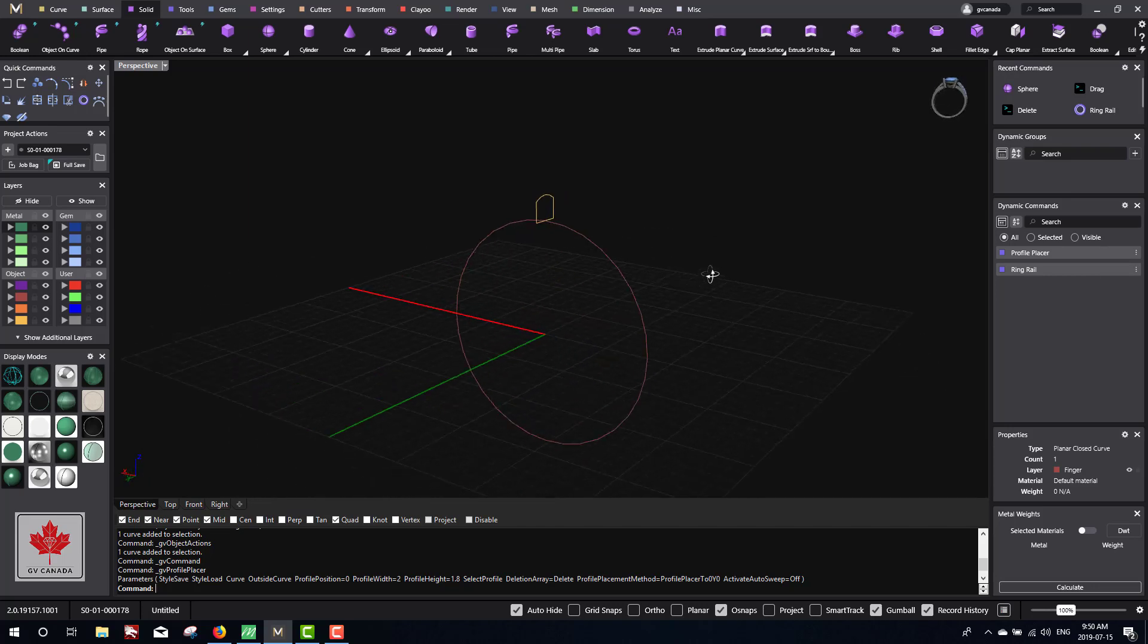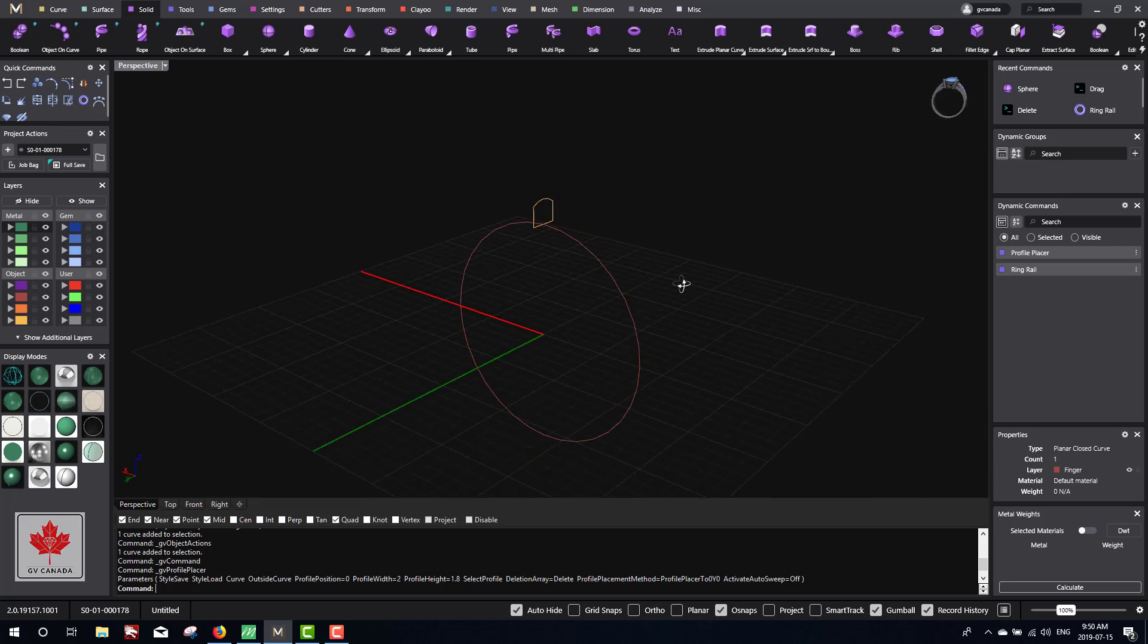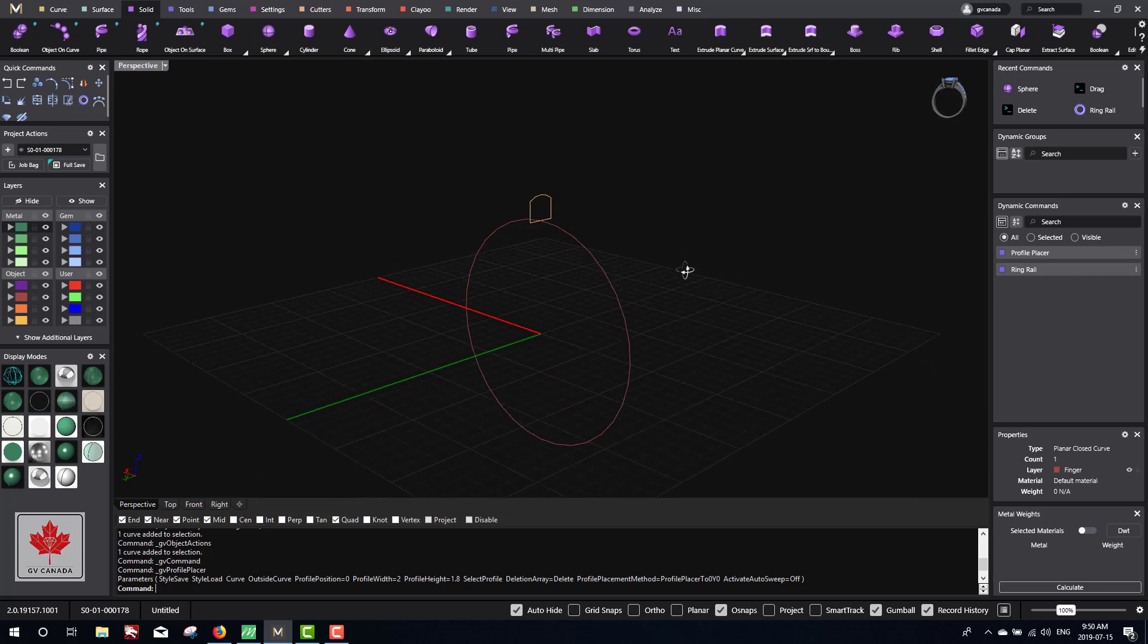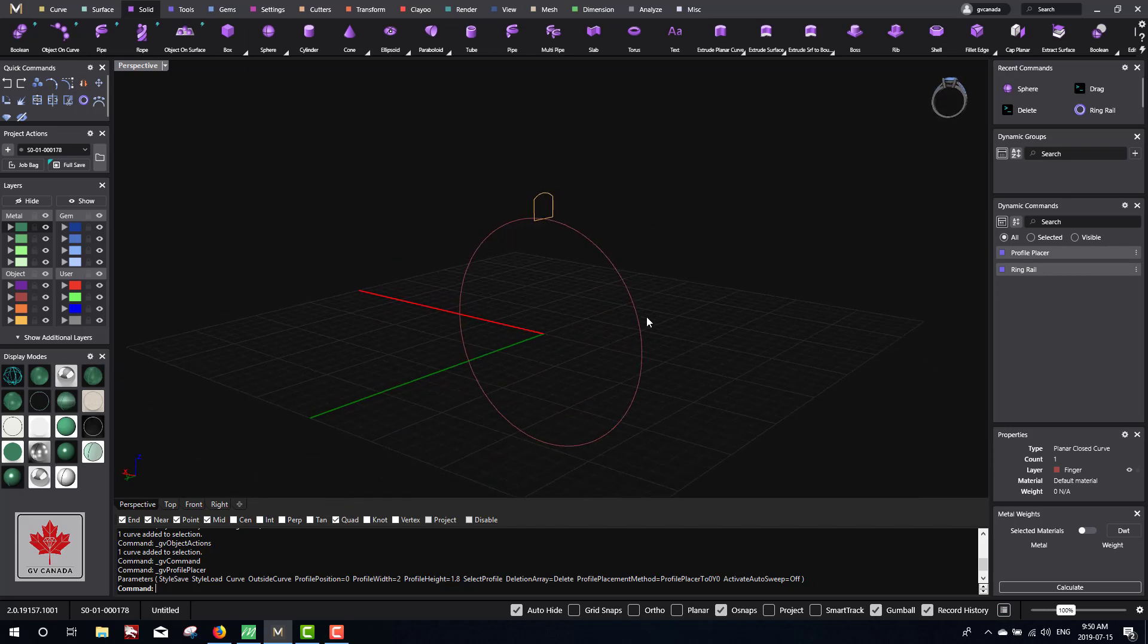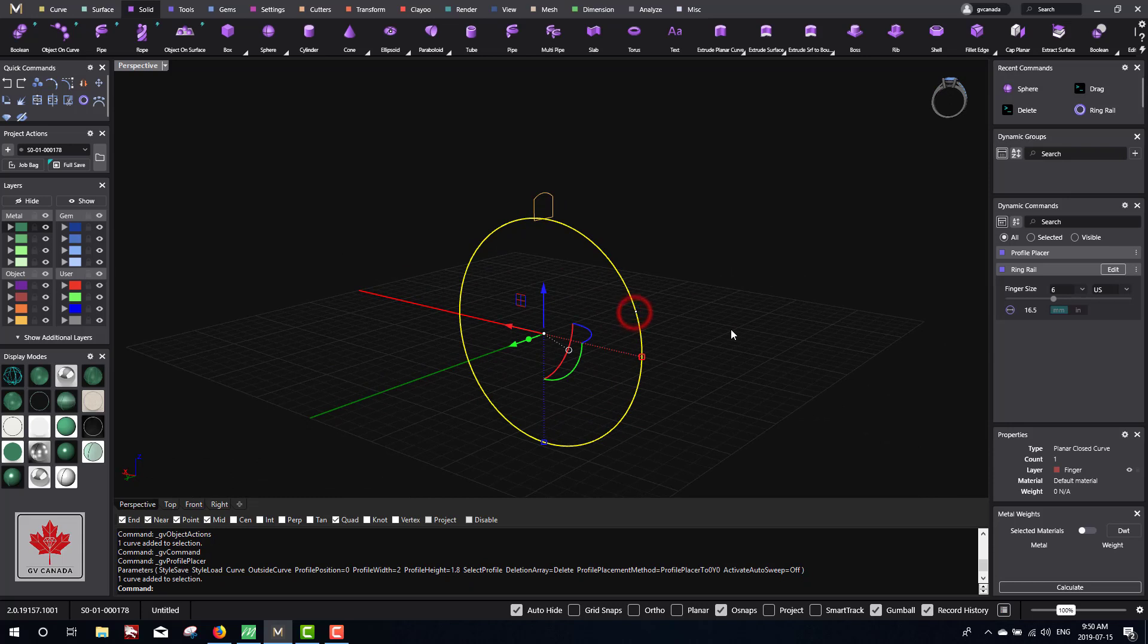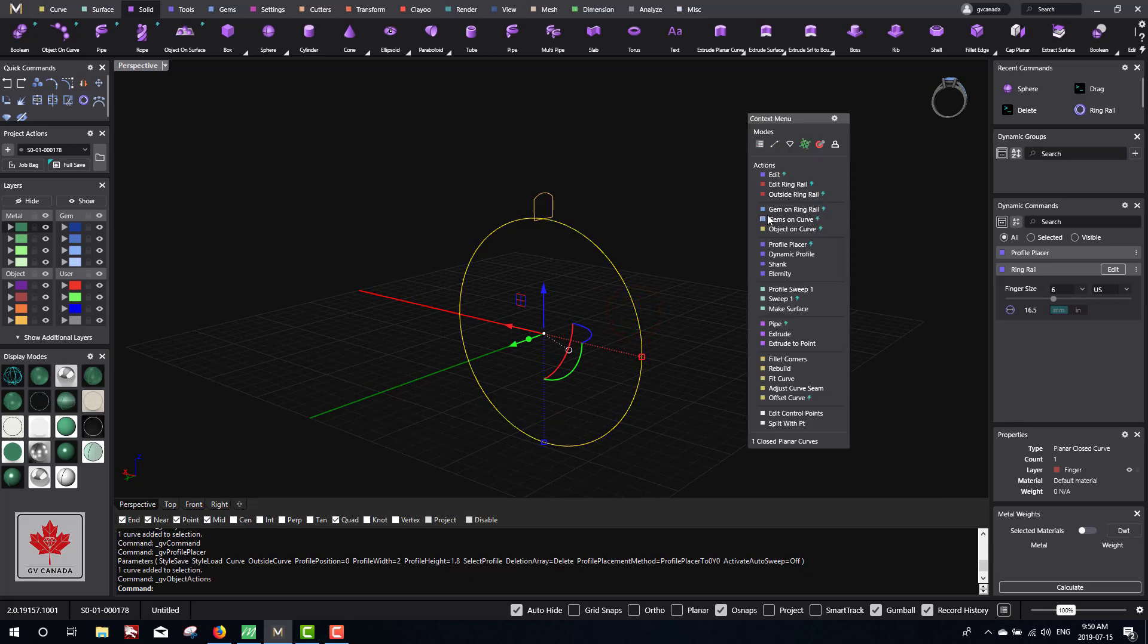Next thing we're going to do is sweep the ring to create the band itself. You're going to click on the ring rail, then click the middle mouse button and go to the context menu. From the context menu, we're going to do something called sweep 1. You'll see there's a lightning bolt - that's part of the dynamic history and it'll appear in the dynamic commands.